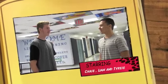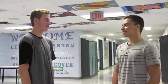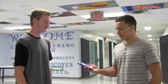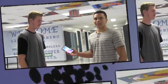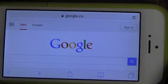Hi Chase. Hi Tyrese. How did you do on that essay? I don't know. Why haven't you checked PowerSchool yet? I don't know how. Well, can't you just check on your phone?